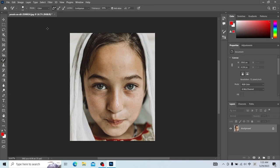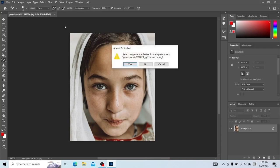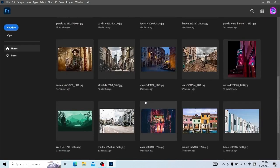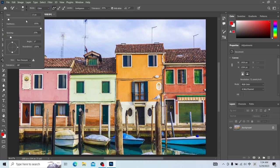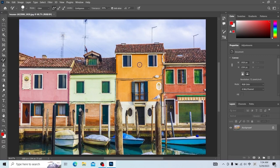Let's move on to the color replacement tool. We close this file and open another picture. Use the color replacement tool — first a sampling point is required. Make the brush a little bigger. Hold down the ALT key and click the mouse to create a sampling point. Then we draw here on the window, and this changes the color of the window.